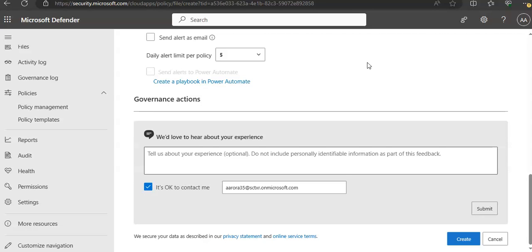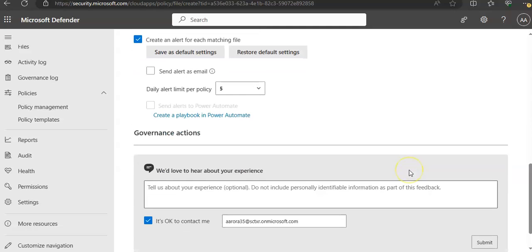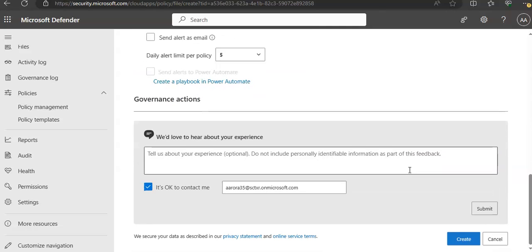Take extra care when you set governance actions because they could lead to irreversible loss of access permissions on your files. Click on Create and it will create the policy.